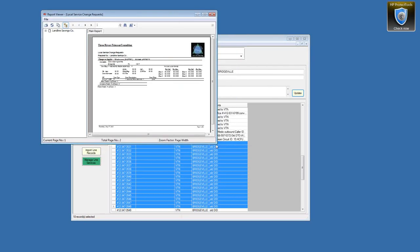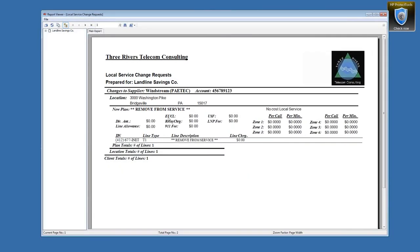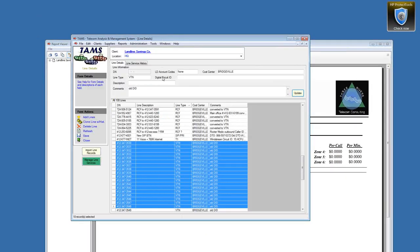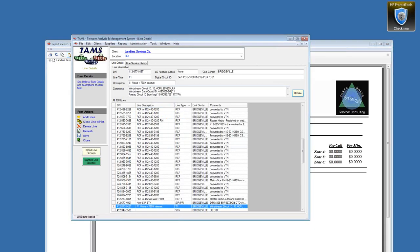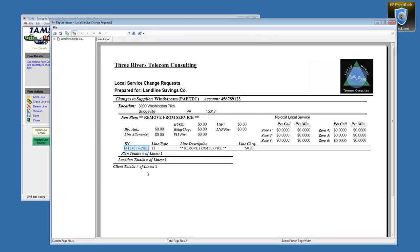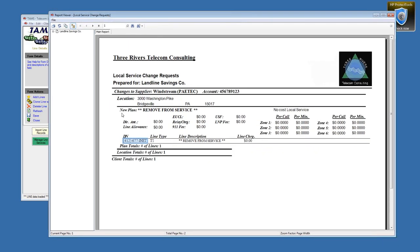This shows a 'remove from service' with Windstream. It shows what we have as the telephone number. One improvement to this report would be to also show the circuit ID — if I go to this phone number, we actually have the circuit ID in there, so I'll make a note to add that. But we know we're going to remove that line of service — it could be lots of POTS lines or whatever is being removed.